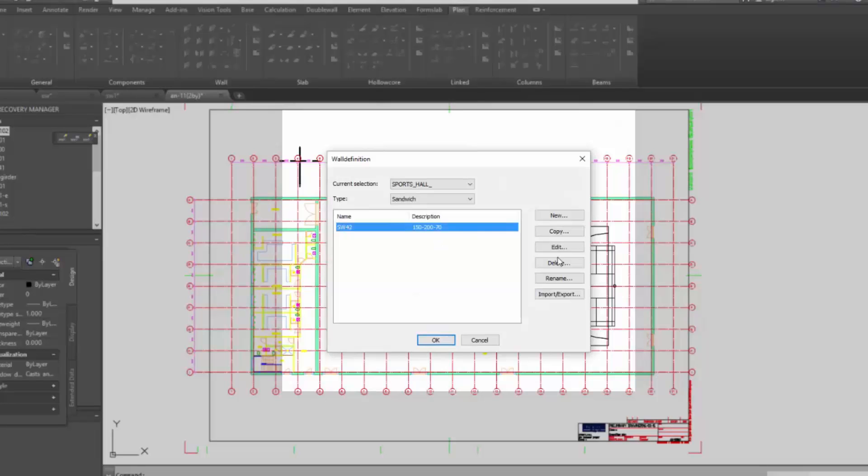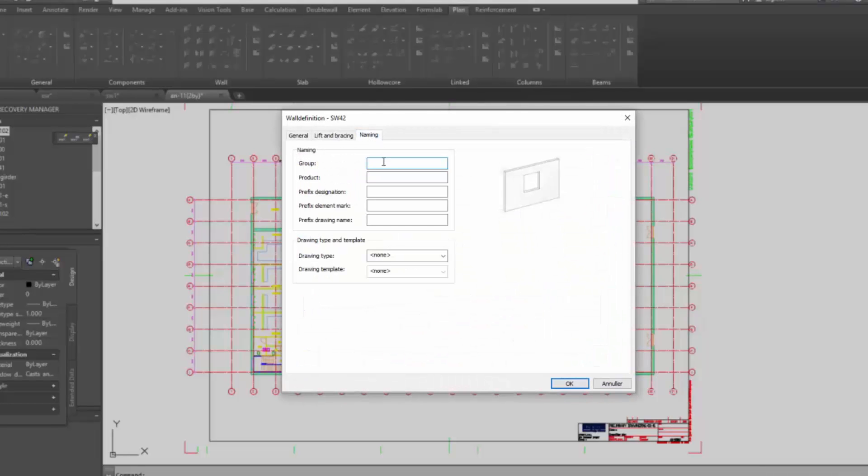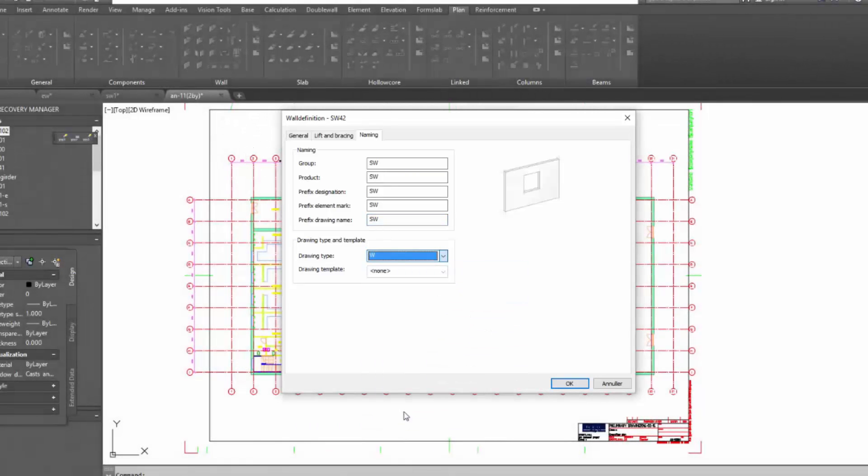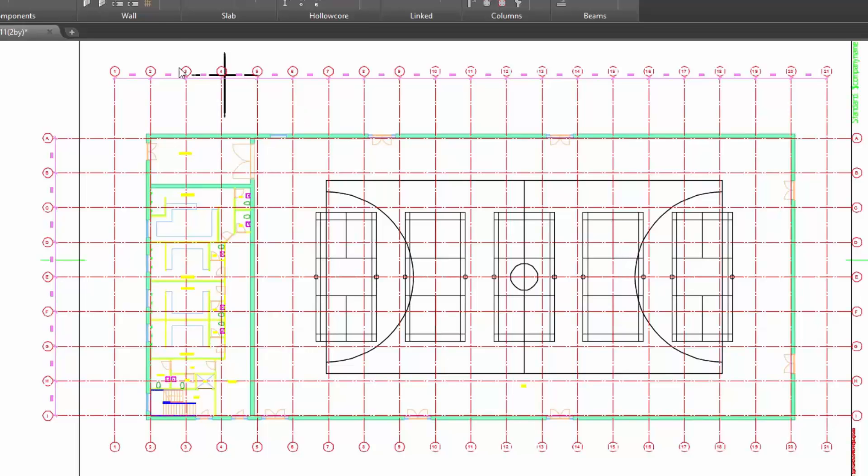Once I have done that, now I have to give a naming for my element. So I have to give a prefix SW. And the drawing type, I choose sandwich wall. Drawing type layout. OK.